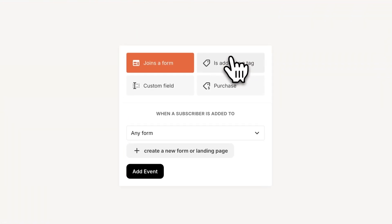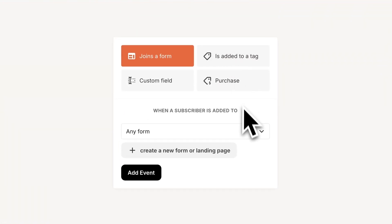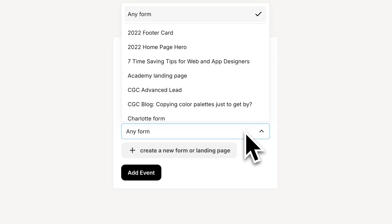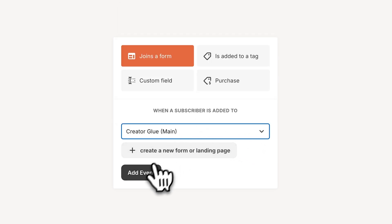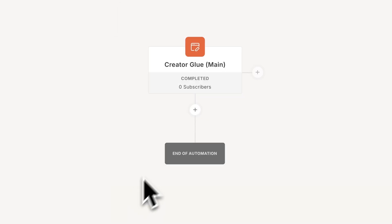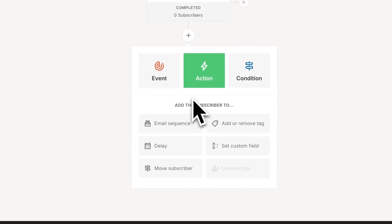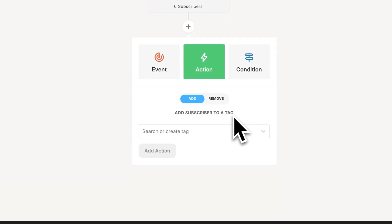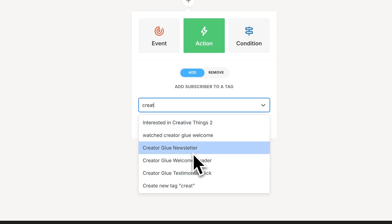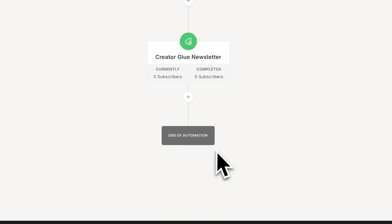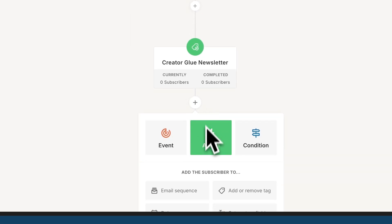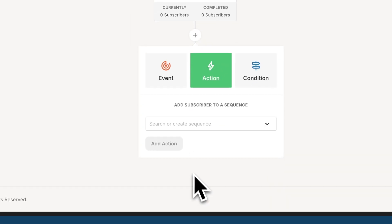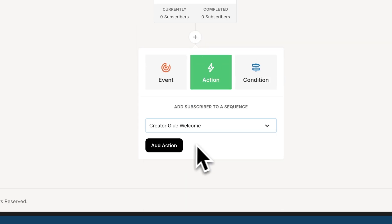From here, I'm going to choose a form. So I know that I have one called Creator Glue main. This is my main form on my website. So I'm going to start with that. And we're going to move from there into adding a tag. I want to make sure everyone who comes in here is tagged with a specific tag. And finally, I'm going to add a sequence. It will add that welcome sequence that we were creating earlier.